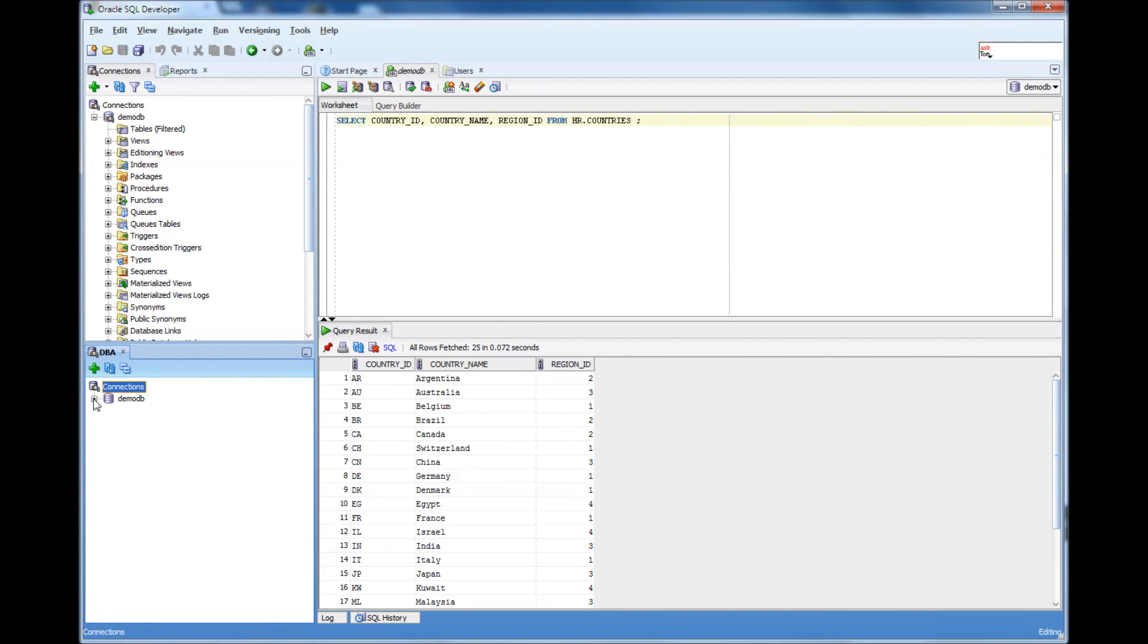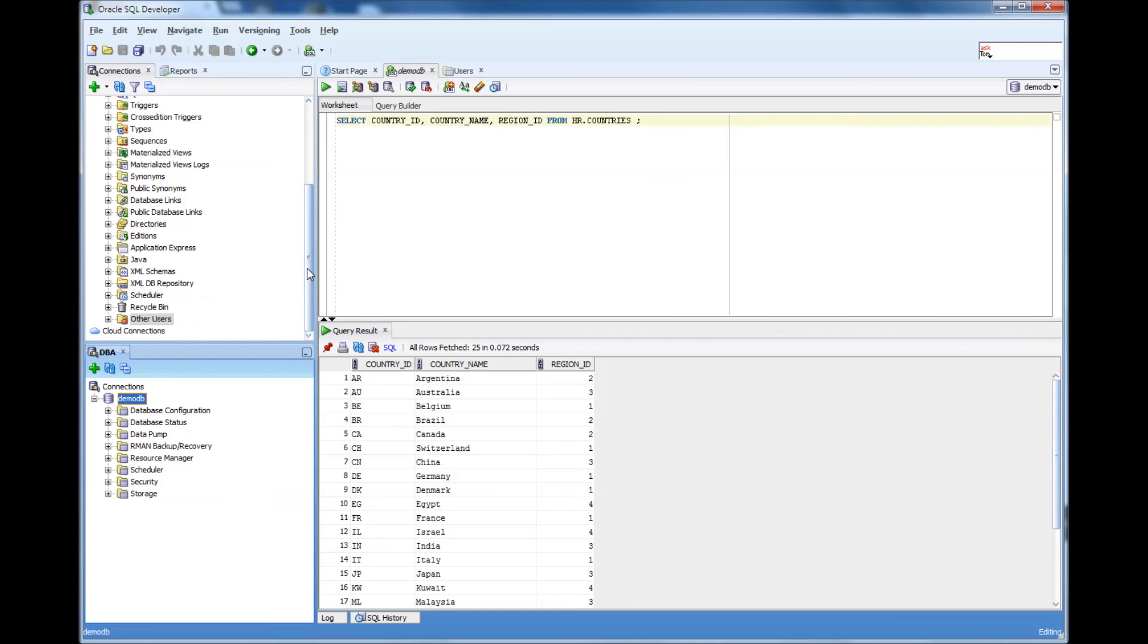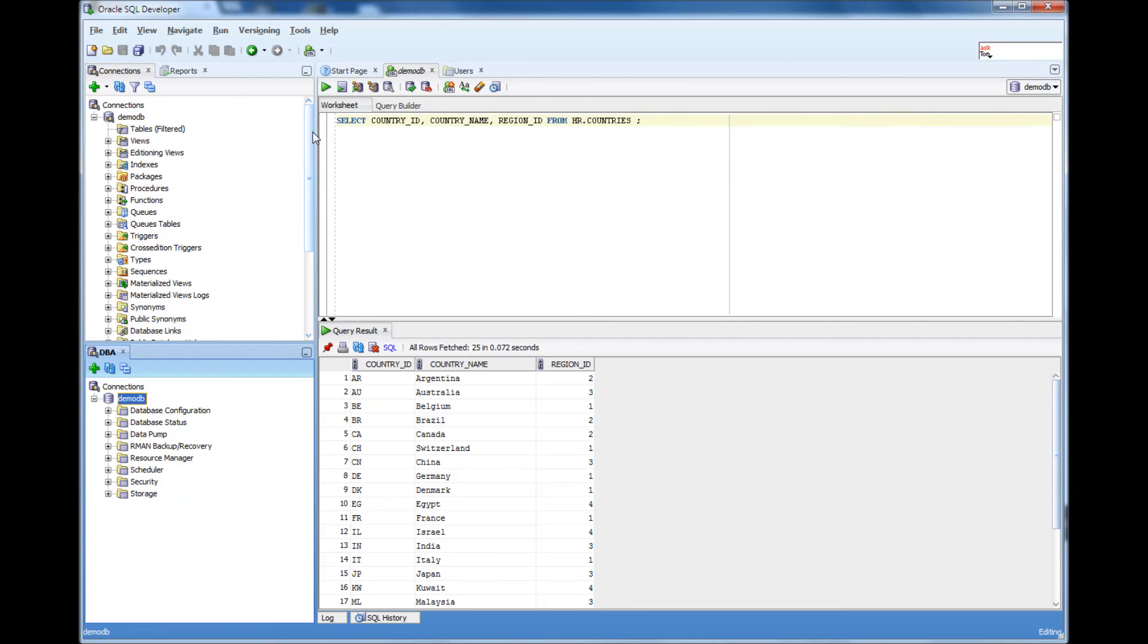Now if I click here, this view is more optimized towards database administration functions. And this view is more optimized towards developer functions.